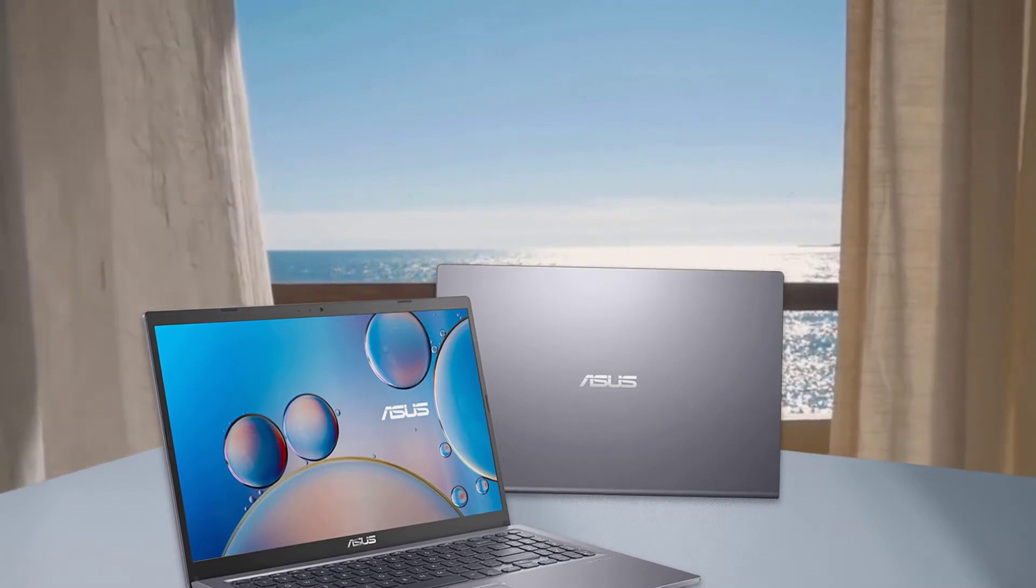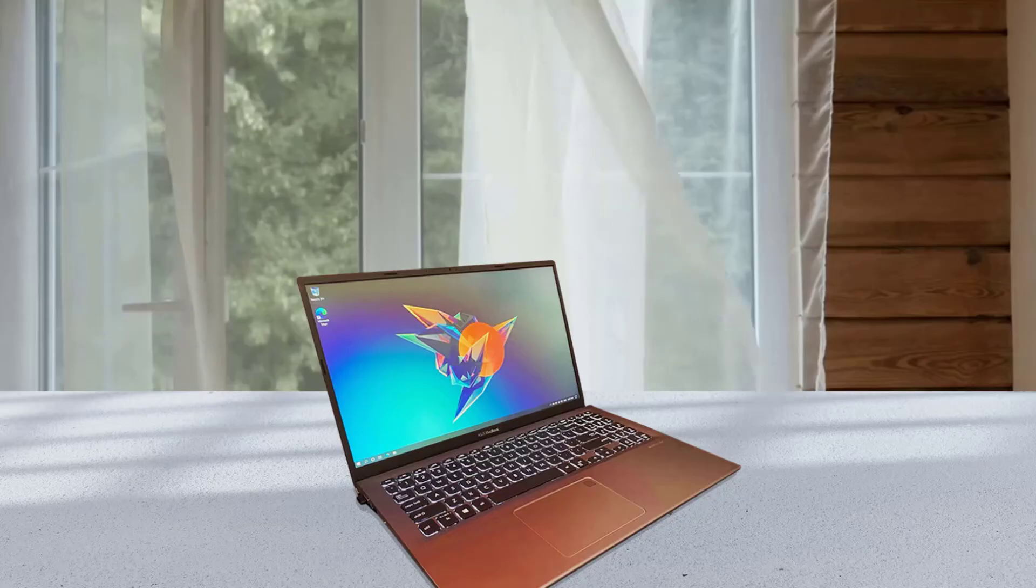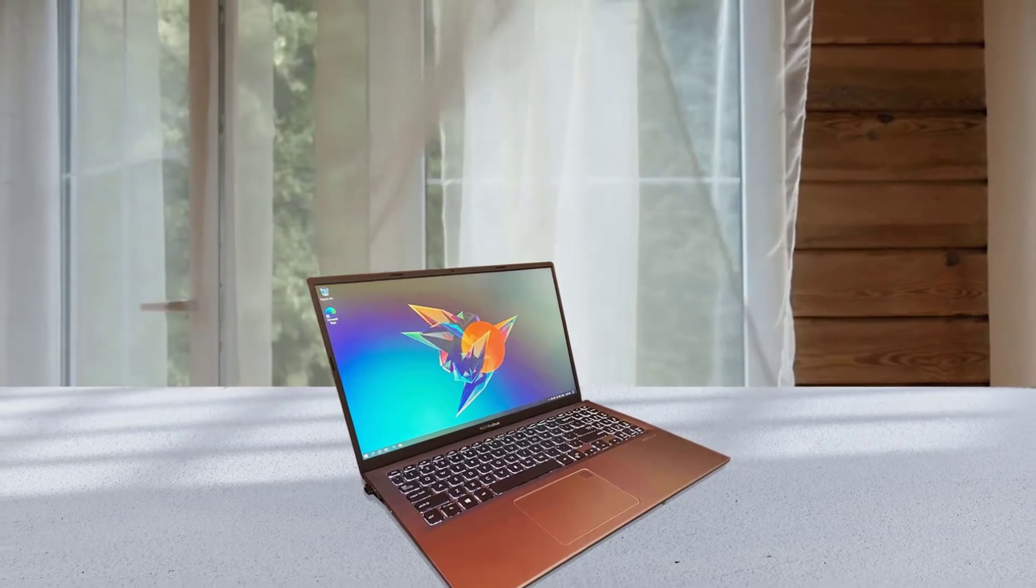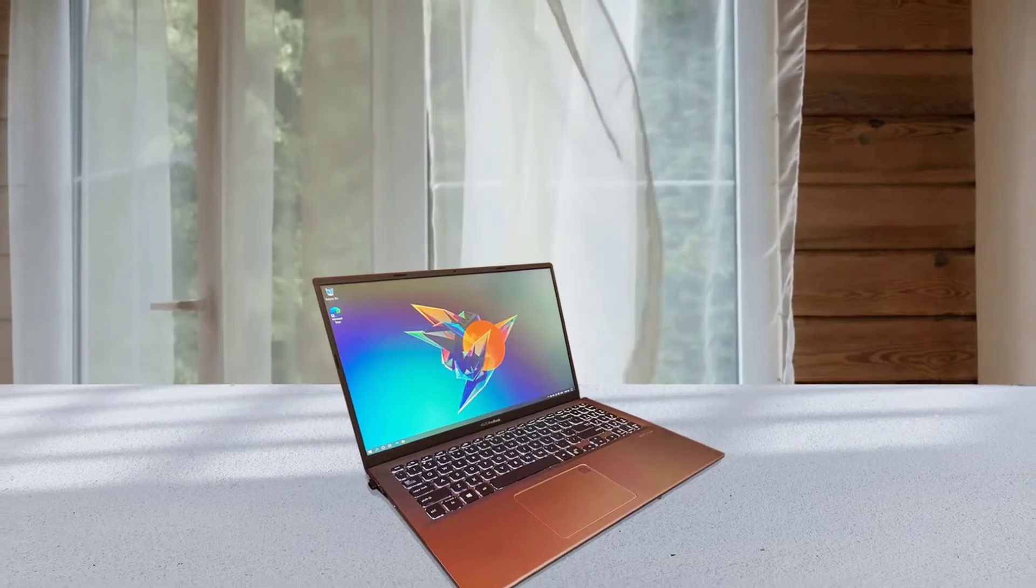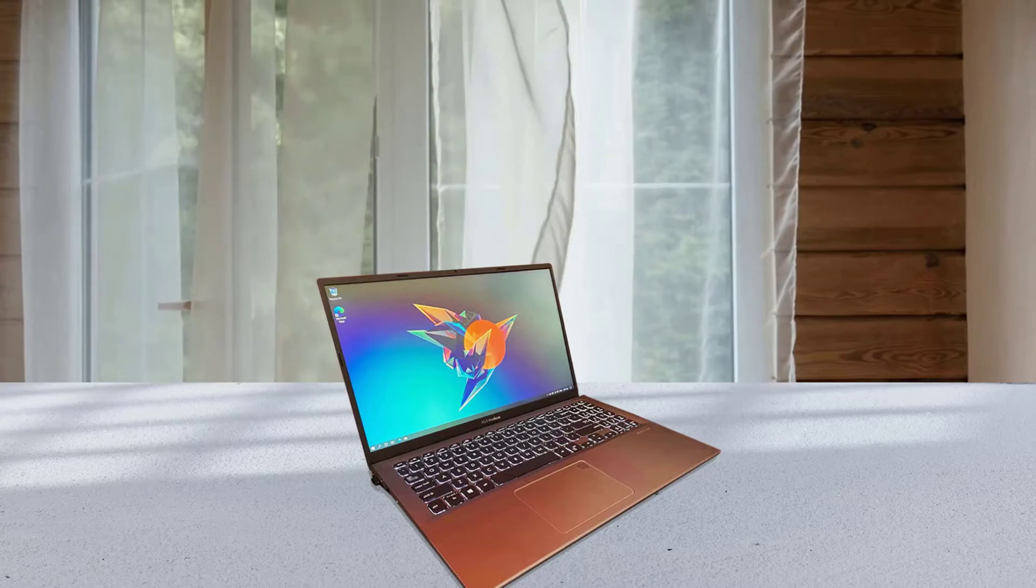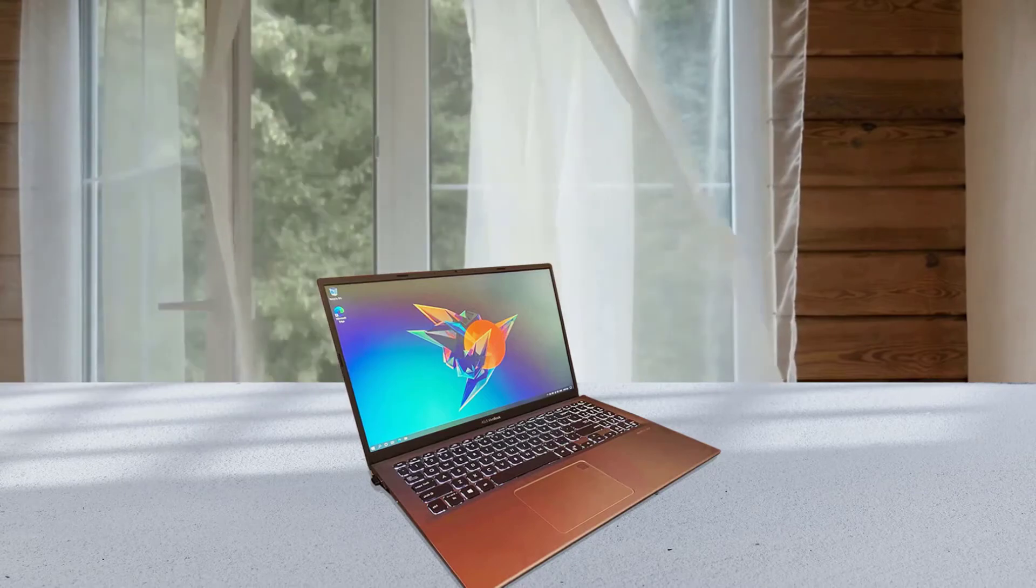However, it doesn't have the longest battery life for a laptop, and the screenpad, which replaces the traditional touchpad below the keyboard with a touchscreen, takes a bit of getting used to.